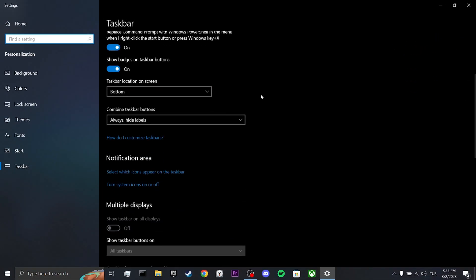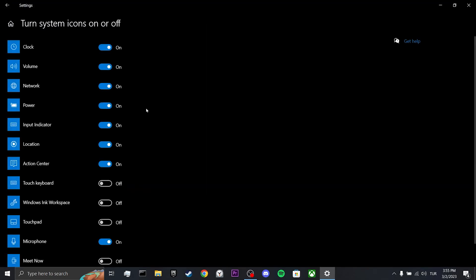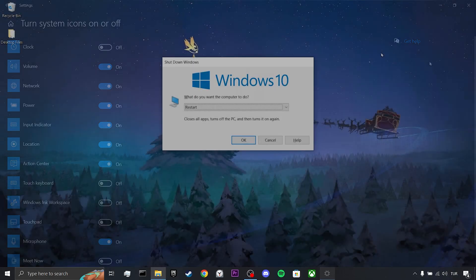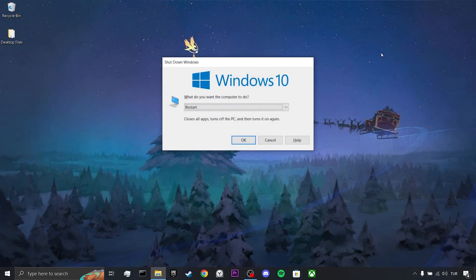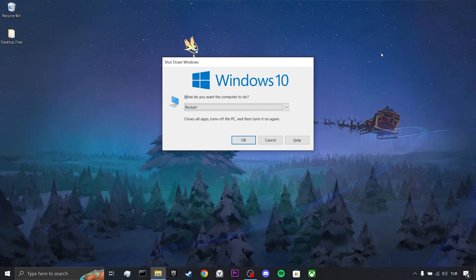Then scroll down and click on Turn System Icons On or Off. After that, we toggle off the Clock. As you can see, we can no longer see the time and date. Now we need to restart our computer.